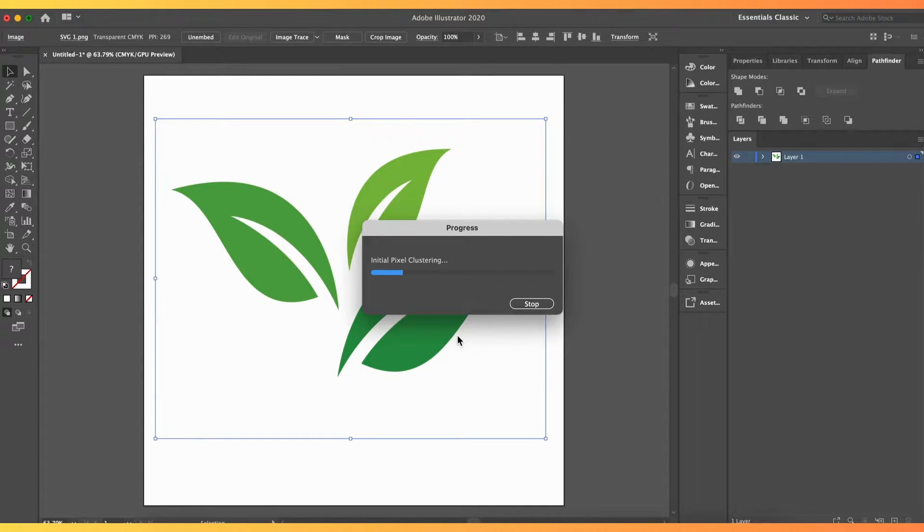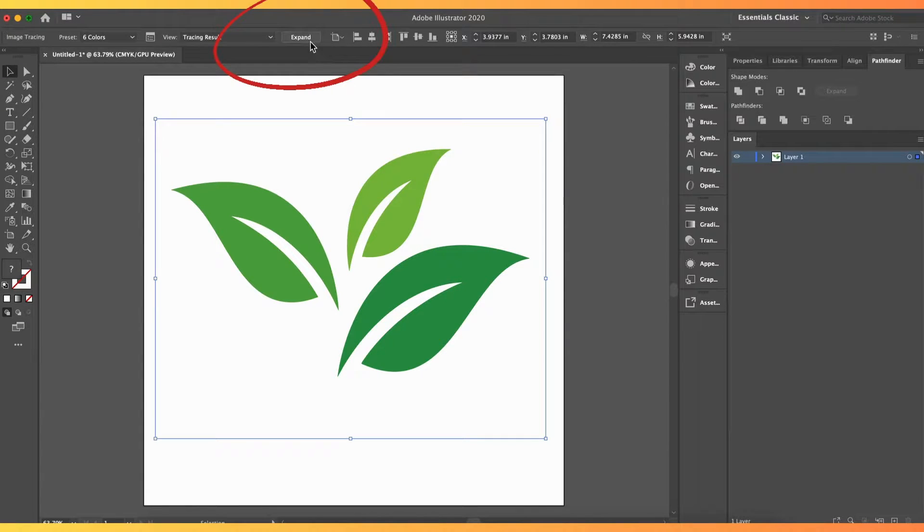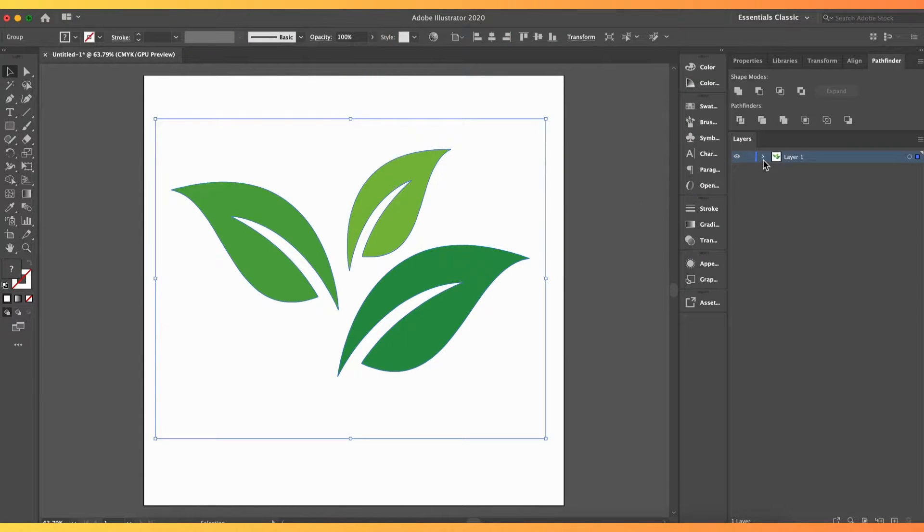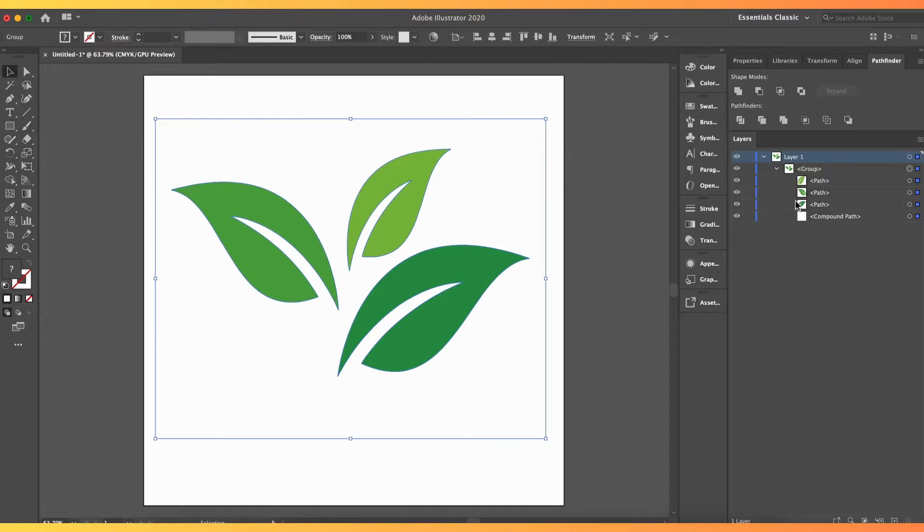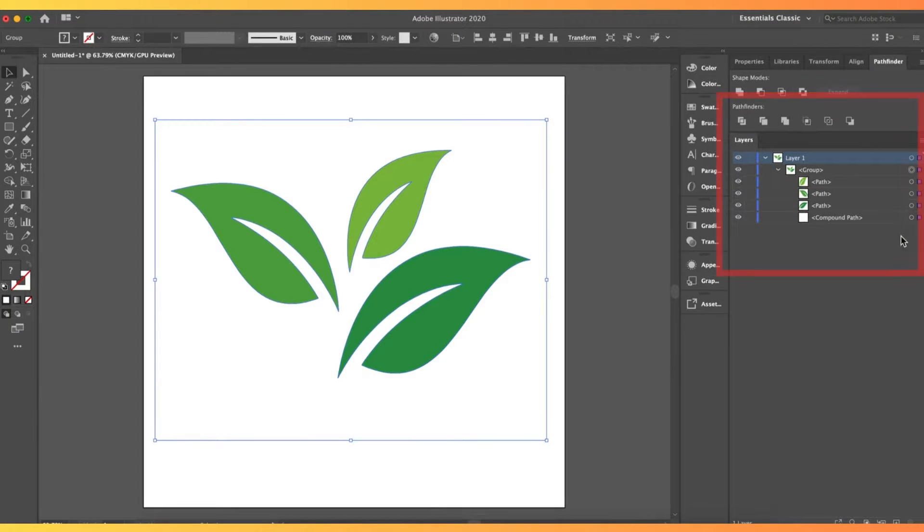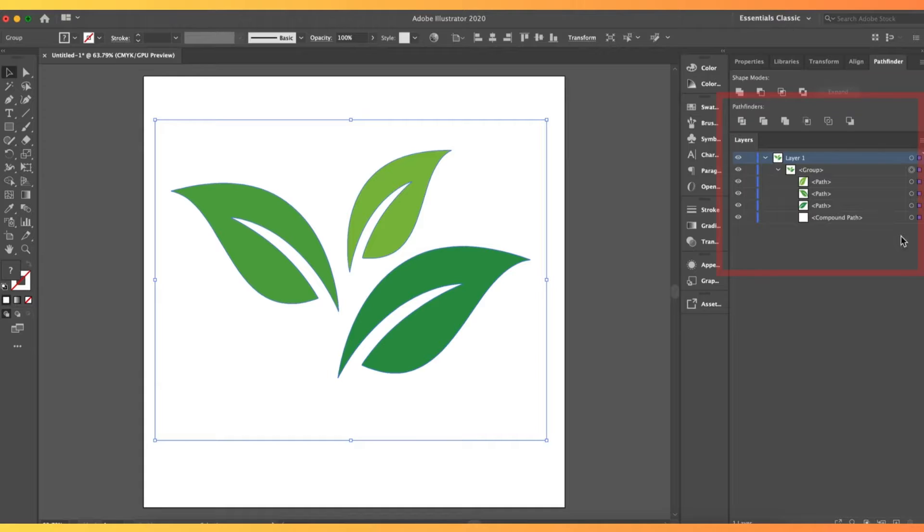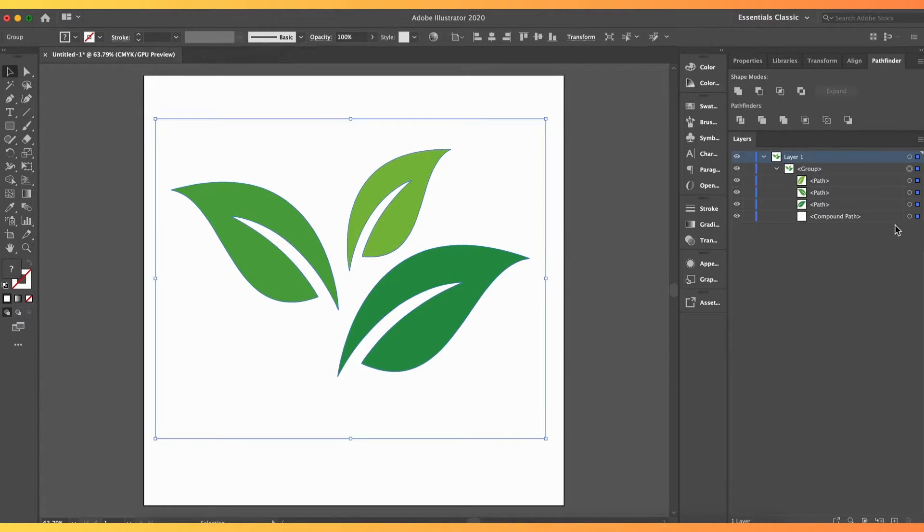We click Expand. In the Layers panel on the right, we click this arrow to expand the layer. We can see that each color has an assigned layer, including the white background. Since we will be saving this to PNG and SVG, we don't need the white background, so we delete the white background layer.